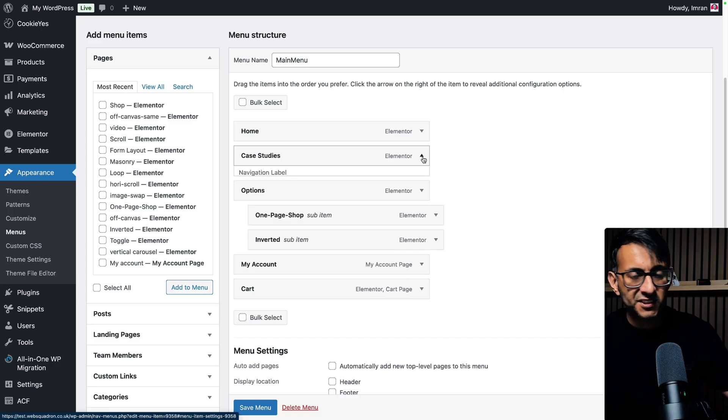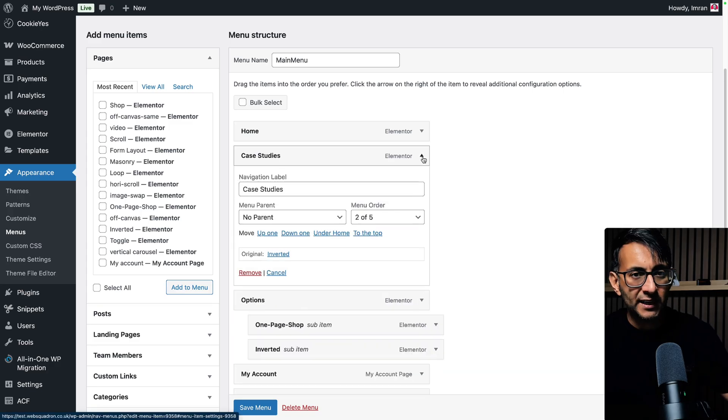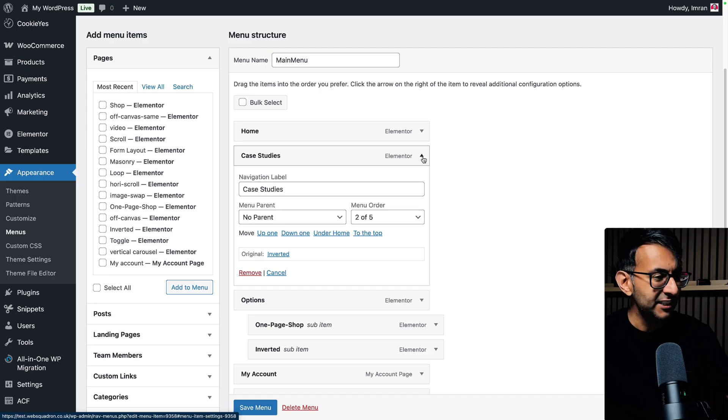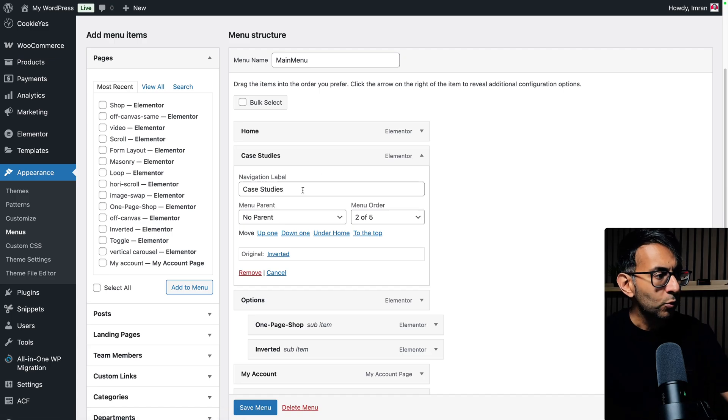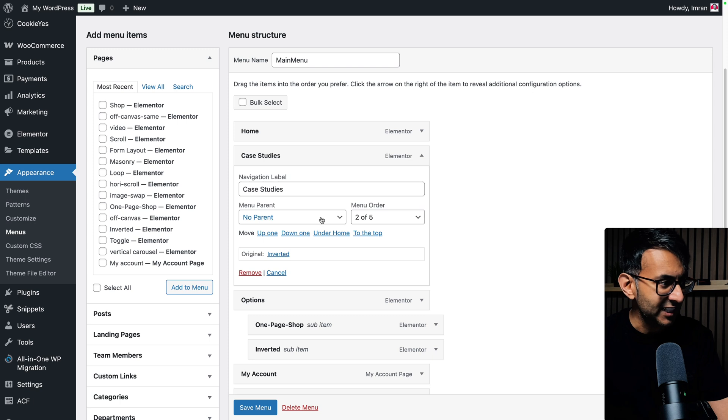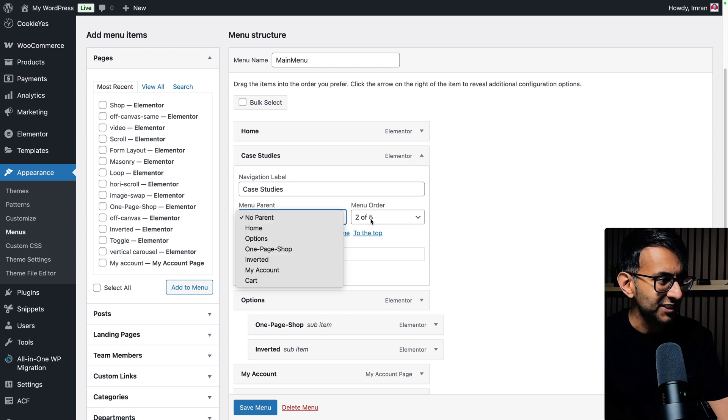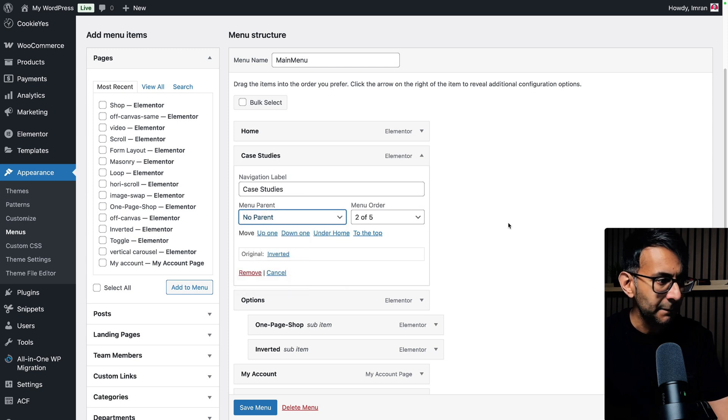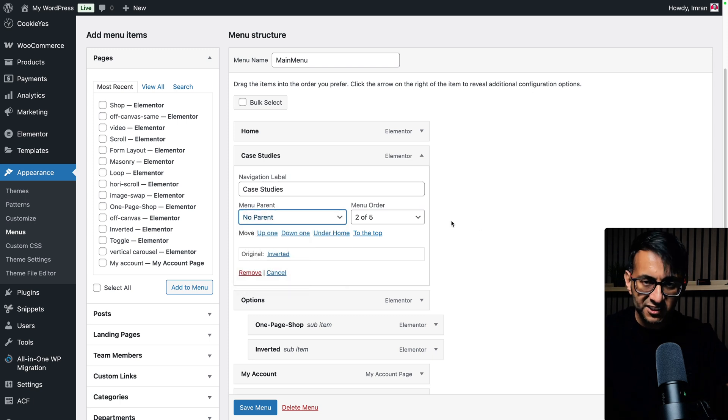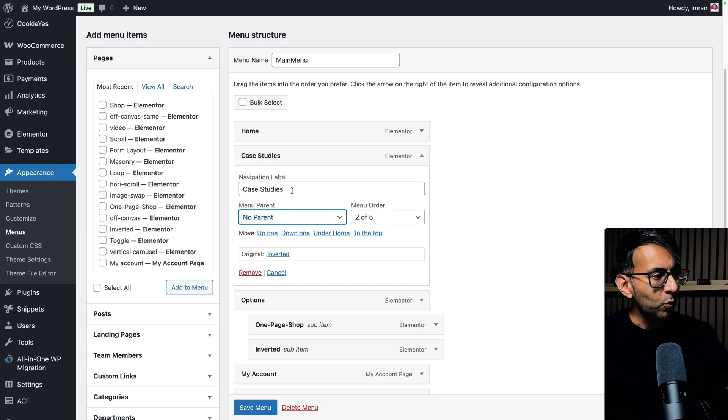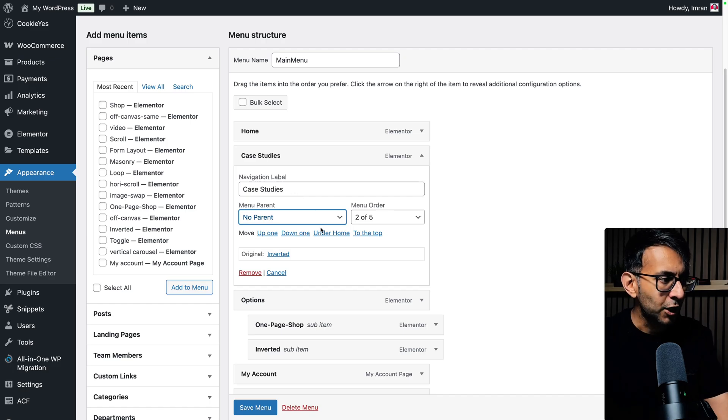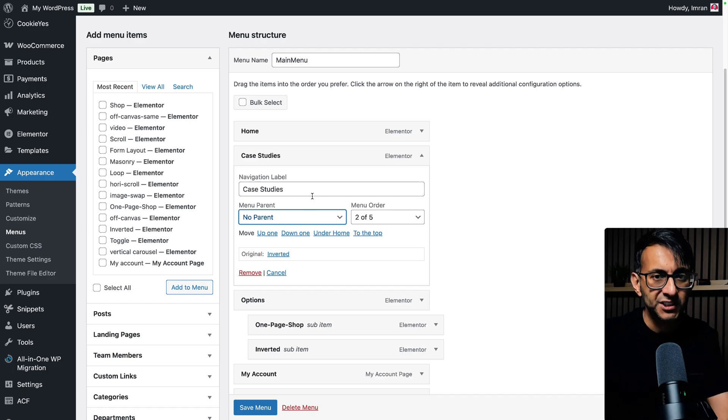So let's just take this case studies one as an example. This is an actual page. It could be a custom link as well. It could be whatever you want. When you go over here, you can change the navigation level. You can decide if it's got a parent or not, menu order. There's stuff you could do, right? But what you can't do is go and say, open in a new tab. The feature is not there.